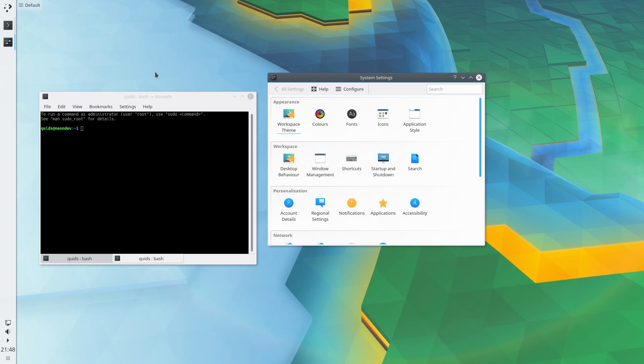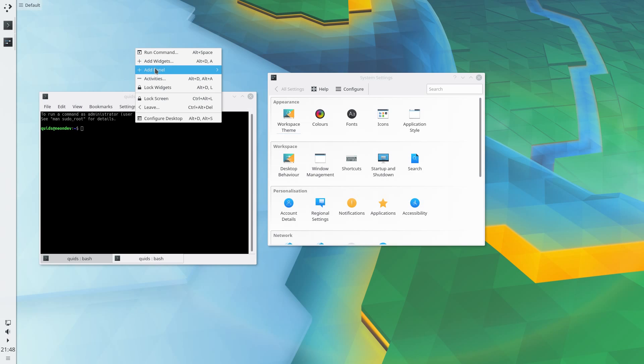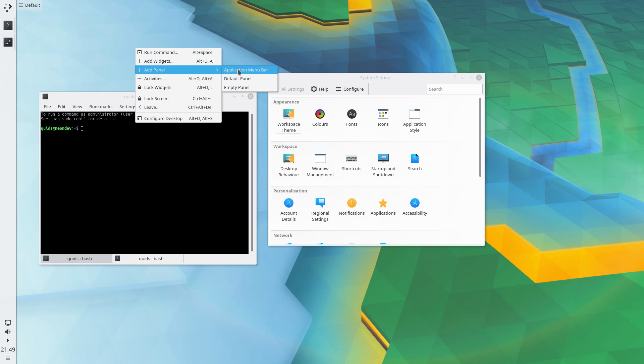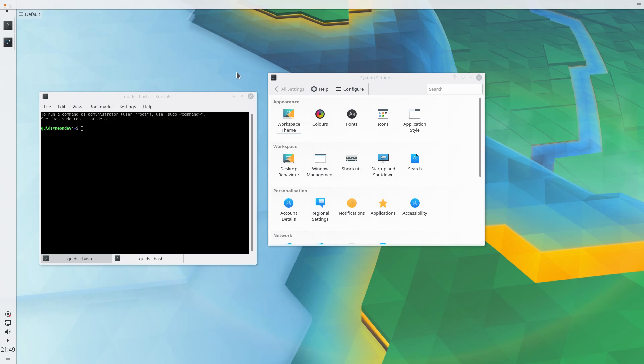Now I need a top panel. Right click, add panel. Depending on your version of the KDE desktop I believe it is 5.8, it gives you the ability to add the global menu. If your version of Plasma is older, you'll only have the choice of a default panel and an empty panel. Just take the empty panel if you have no other choice. So I'm going for the application menu bar, that'll give me a global menu.